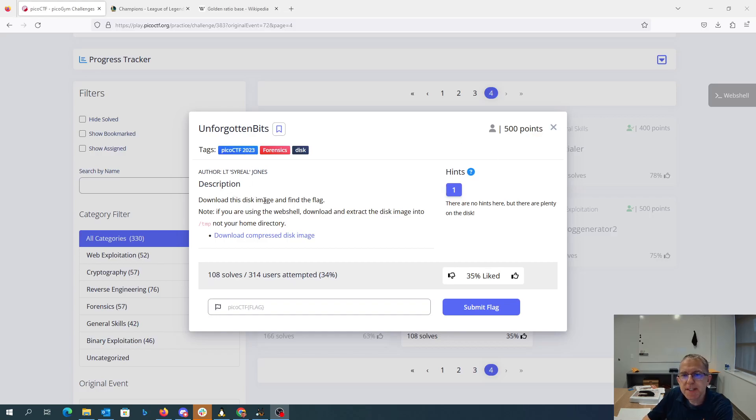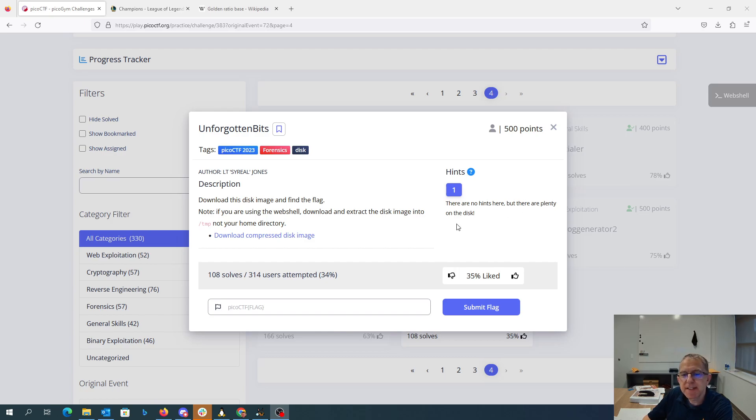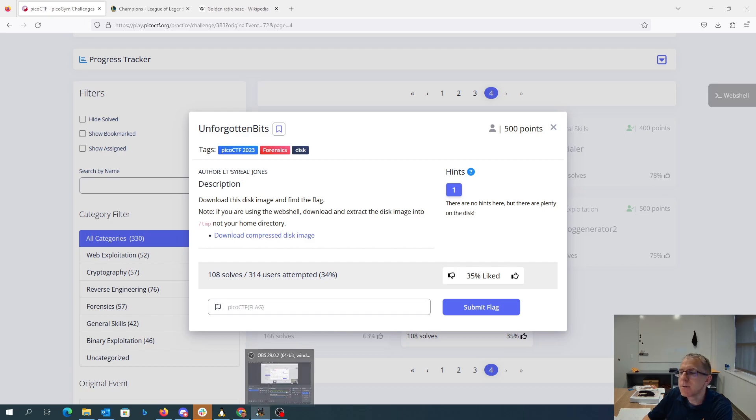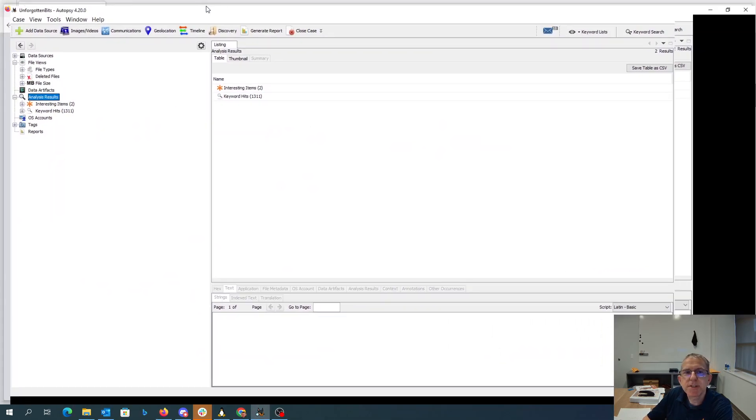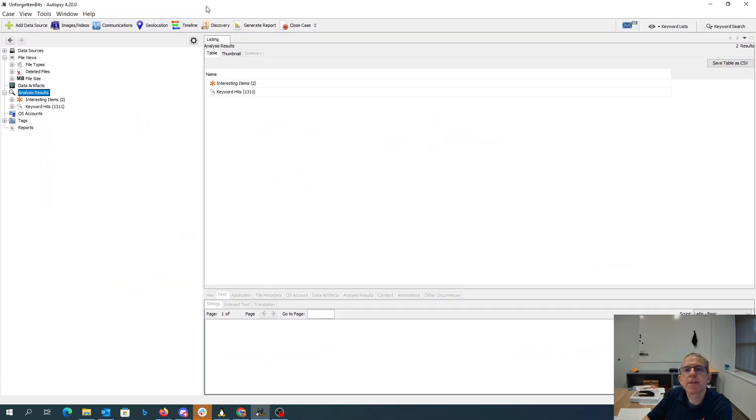Unforgotten Bits, download this disk image and find the flag. There are no hints here, but there are plenty on the disk. I've downloaded that disk image and decompressed it, and loaded it into a program called Autopsy, which is useful for doing forensics.